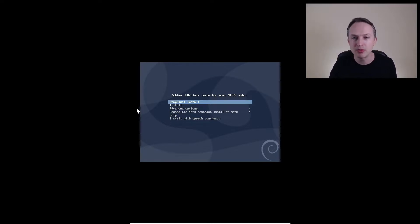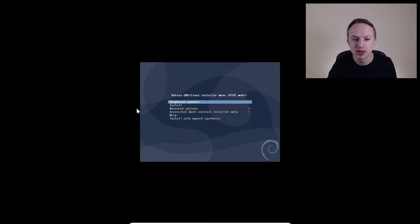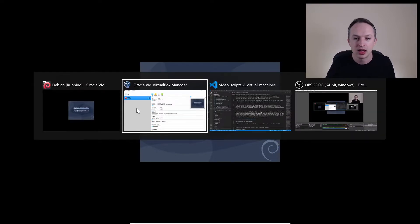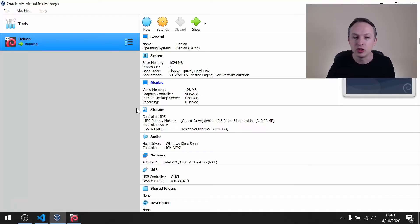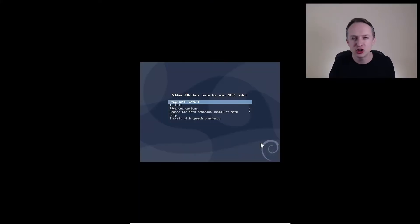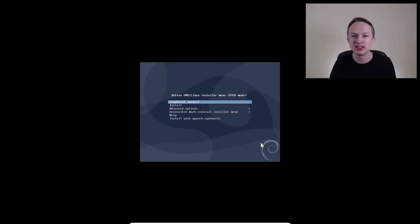Well, just remember, press that host key once, and then you can switch. Just make sure you're confident switching between your host operating system and your guest, your Debian VM, before proceeding.